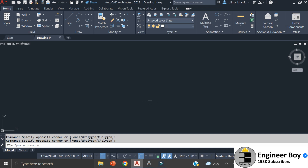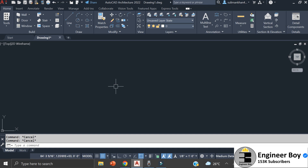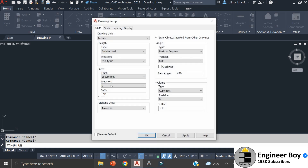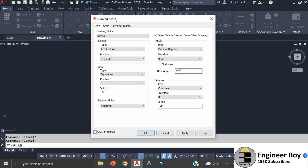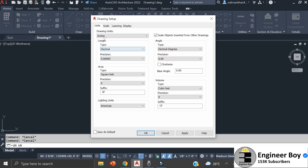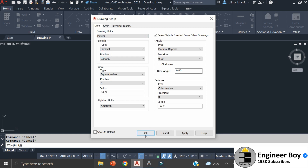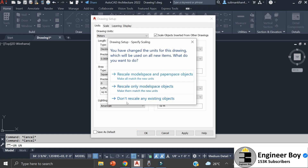Let me do the unit setup first. Type 'UN' in the command bar and press Enter — the Drawing Setup dialog box will appear. For better understanding, make sure the length type is set to Decimal. In the drawing units, I'll go with Meters. When done, click OK.